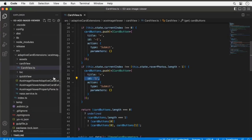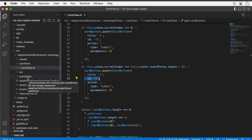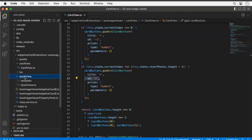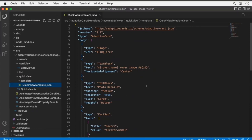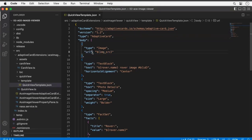Now let's look at the quick view — what happens when I click the card view to launch the quick view showing image details. The JSON there is our adaptive card. You use the adaptive card schema — all done in JSON — to define how you want your card rendered. I'm using the native adaptive card templating capability, separate from Adaptive Card Extensions.